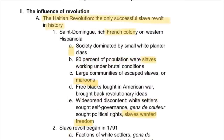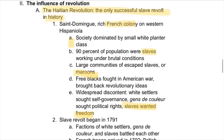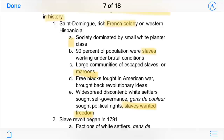The revolution and its ideals spread beyond America and France. For example, it went to Haiti in the Haitian Revolution, which was the only successful slave revolt in history. Haiti was called Saint-Domingue at the time — a rich French colony on western Hispaniola, the island where Columbus had first settled the New World. This society was dominated by a small white planter class, basically the plantation owners.